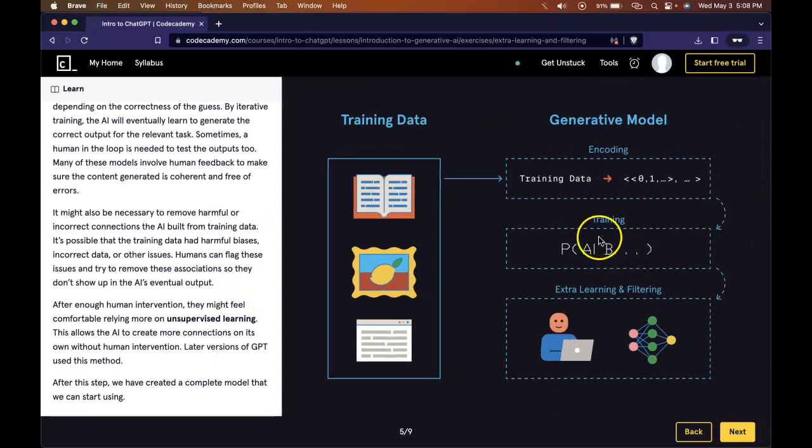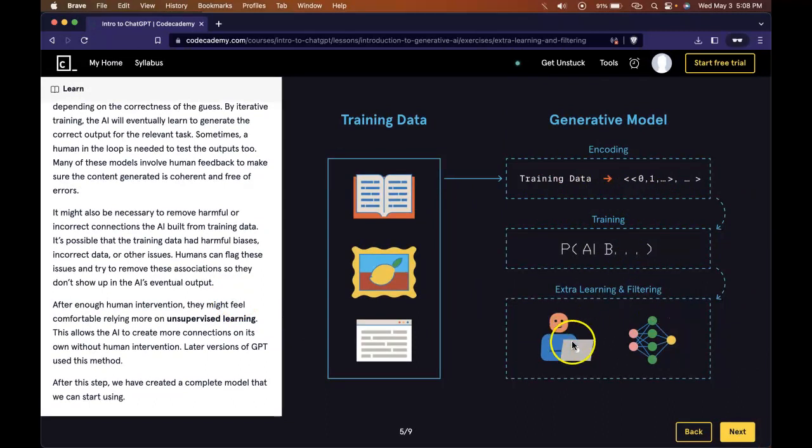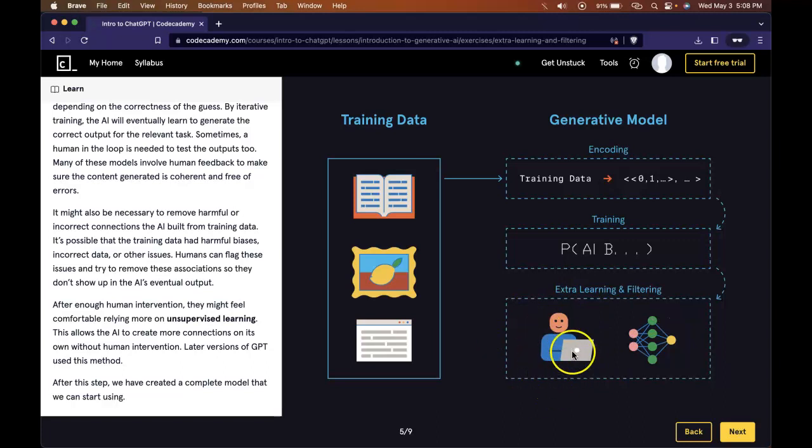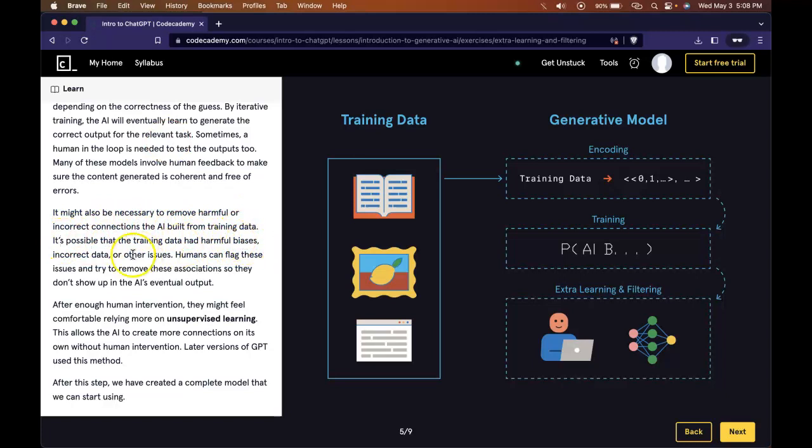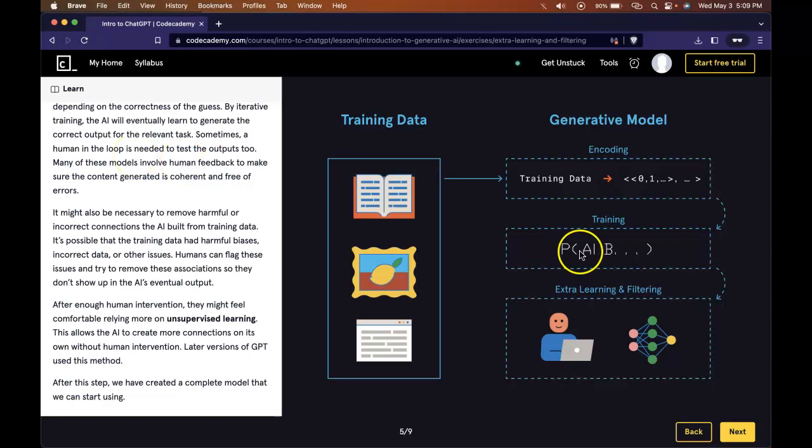After it trains on some of that training data, it does also receive additional feedback from humans. It might be necessary through these iterative training sessions that removing harmful or incorrect connections or biases are removed. But then the question is, who is to say what should be removed? And in so doing, are you being biased and therefore creating a more biased AI? So this is where ethics comes into play. It's a huge thing right now going on in the world of AI. It's just something to keep in mind.